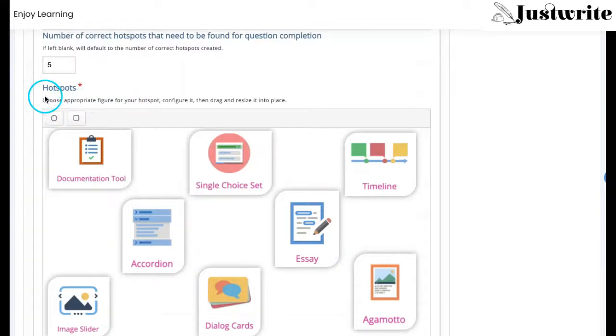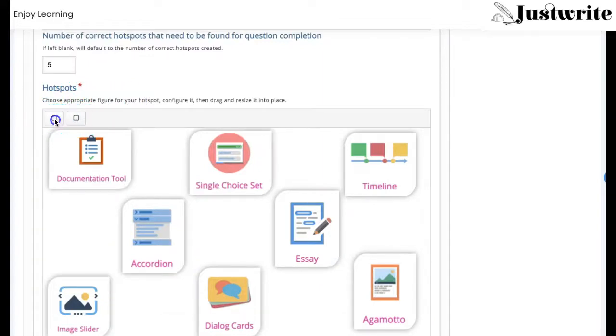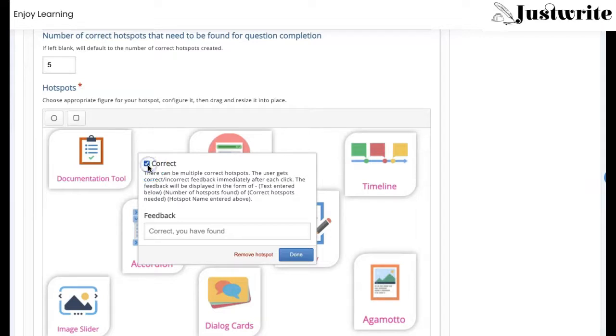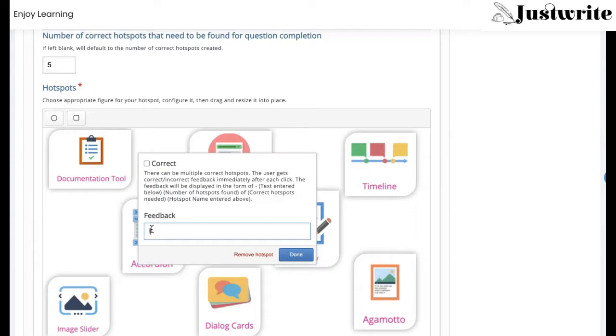To configure hotspots, click on one of these figures here and configure it with feedback. You have to mention whether that option is correct or incorrect. Here in the text box, you give the feedback. This is the feedback that users get immediately indicating whether it is correct or incorrect.